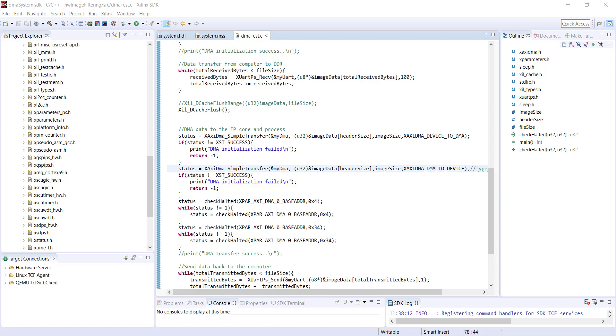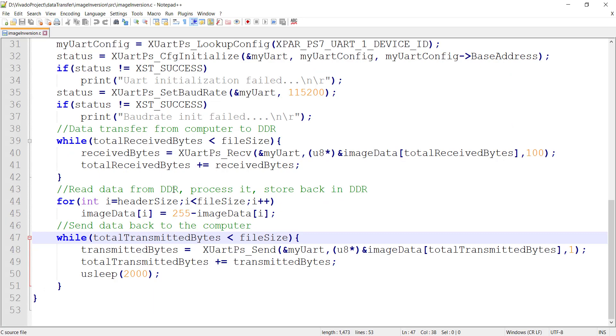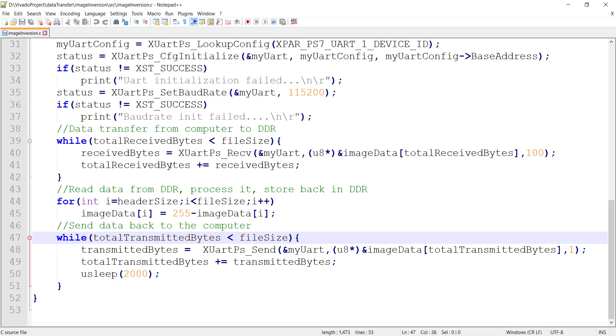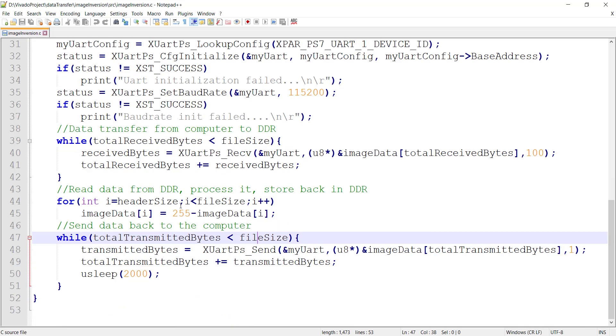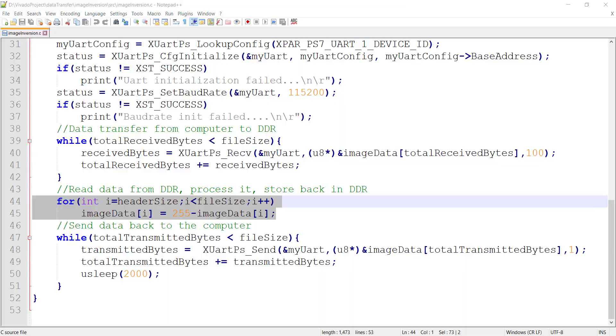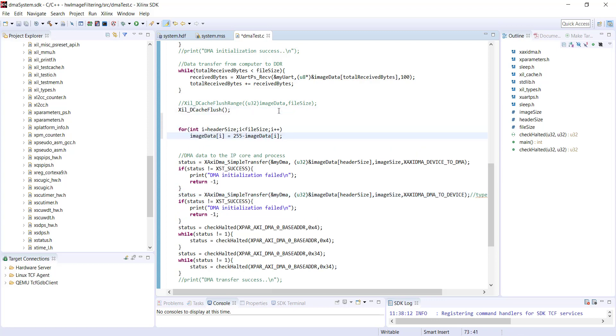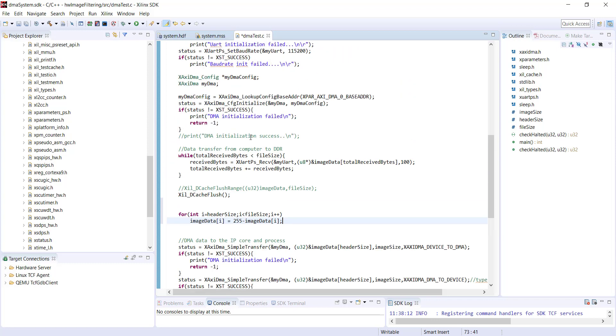Since I plan to compare both software and hardware performance, I'll bring the code for software-based filtering. We already have it, so I'm copy-pasting this code to my existing code. This is the one we developed last time for hardware-based image filtering, so I'm copy-pasting the code for software-based processing also so that I can compare it in the same SDK project.